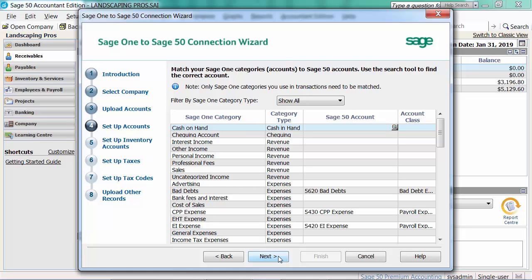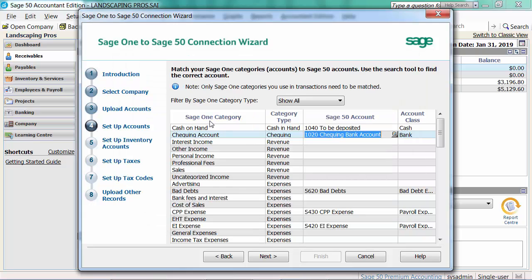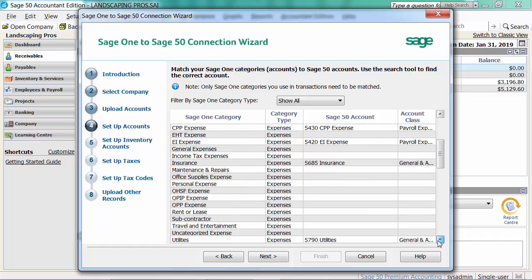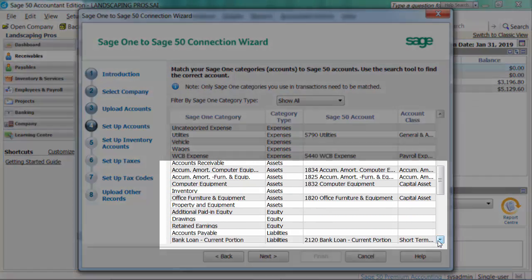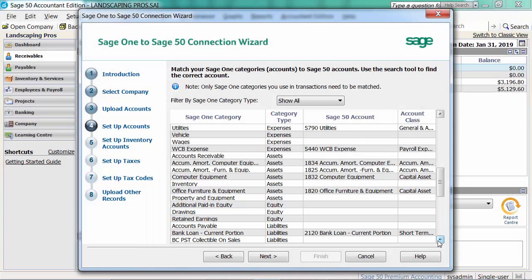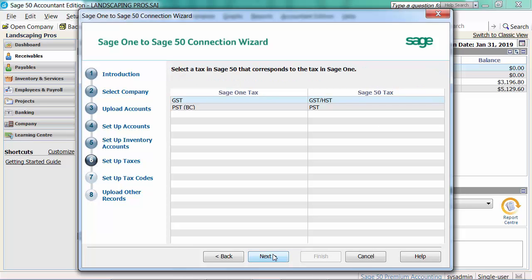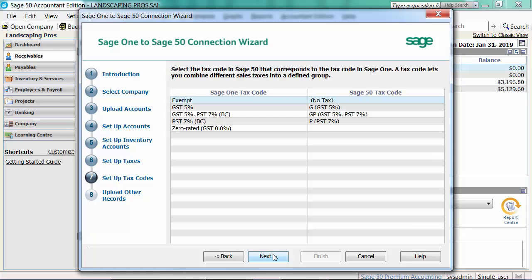You can now match the Sage 1 categories to the Sage 50 accounts. The uploaded accounts are automatically mapped. You will need to map the accounts, customers, vendors, and inventory and service items that you upload to Sage 1. Please note, the Sage 1 sales taxes are automatically mapped to Sage 50 sales taxes, making setup even easier. The tax codes are also automatically mapped.